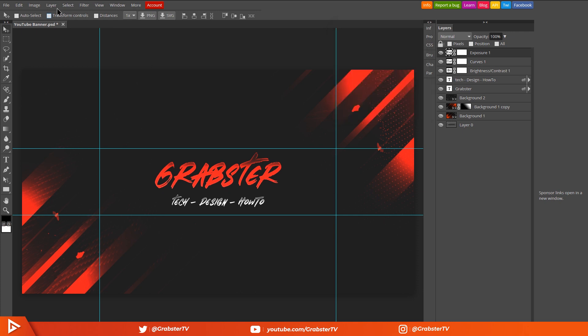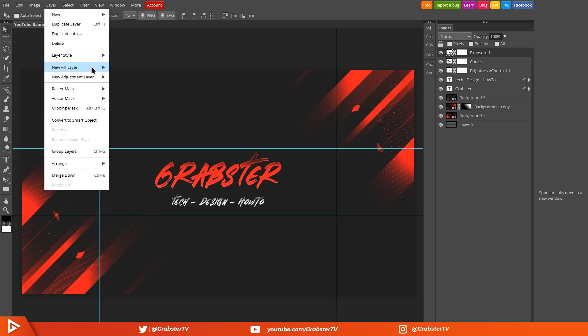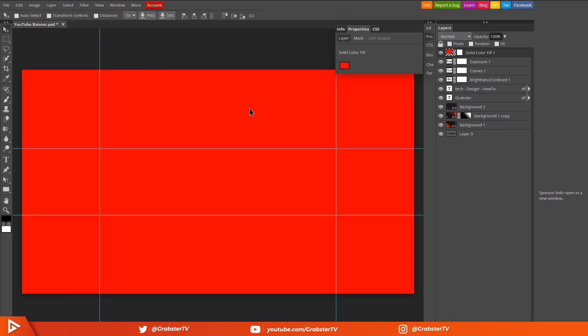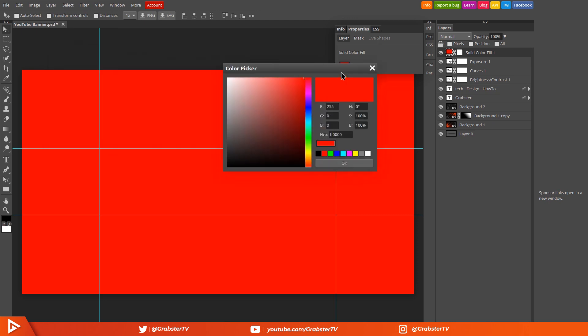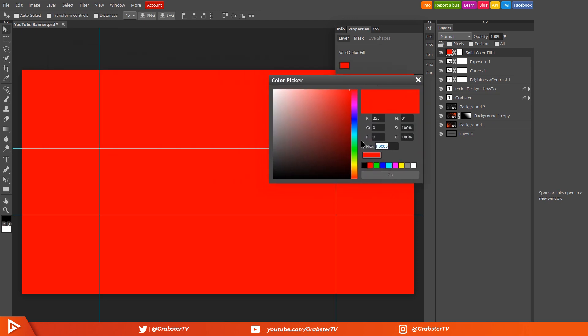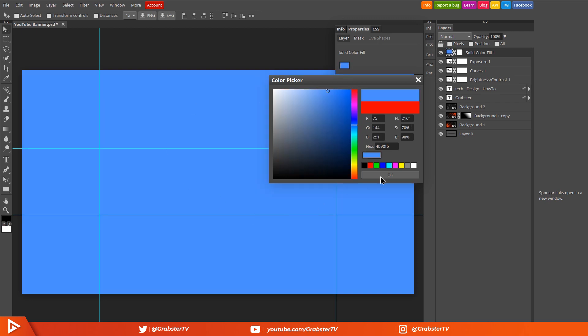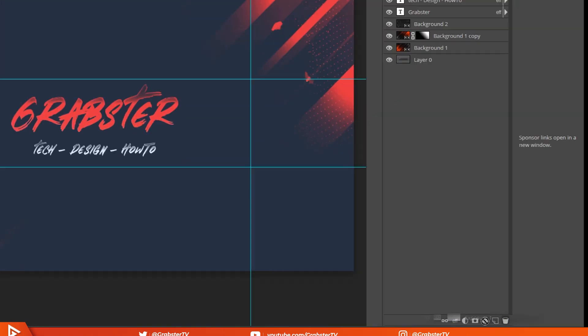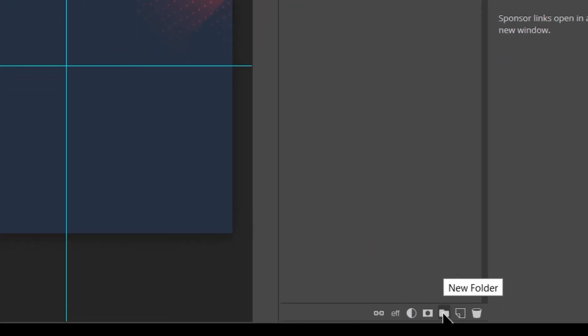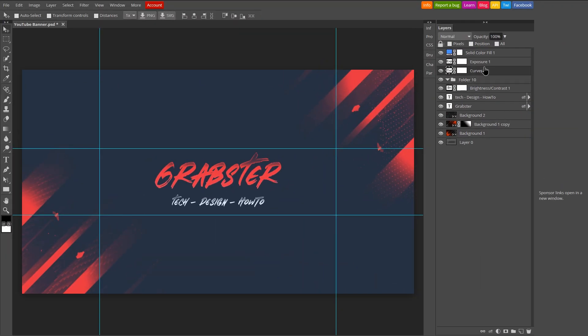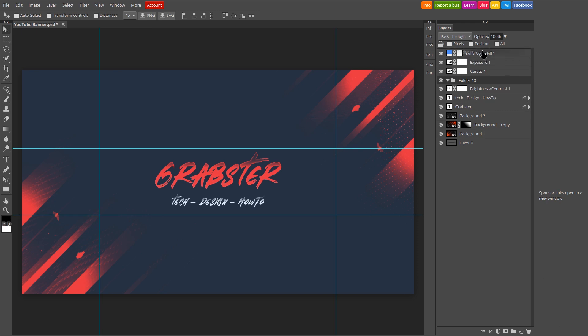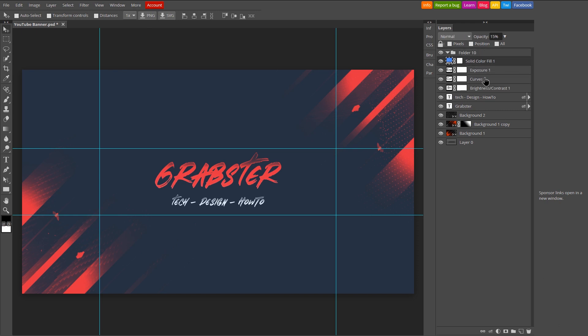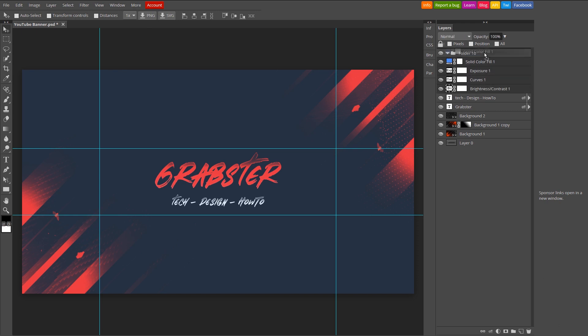Now go to Layer, New Fill Layer and select Solid Color Fill. Make its color to 4B90FB, that is this off sky blue color. Decrease this layer's opacity to 15%. Group all these adjustment layers we just created so far and decrease the group opacity to 70% to decrease the overall intensity of the effects.